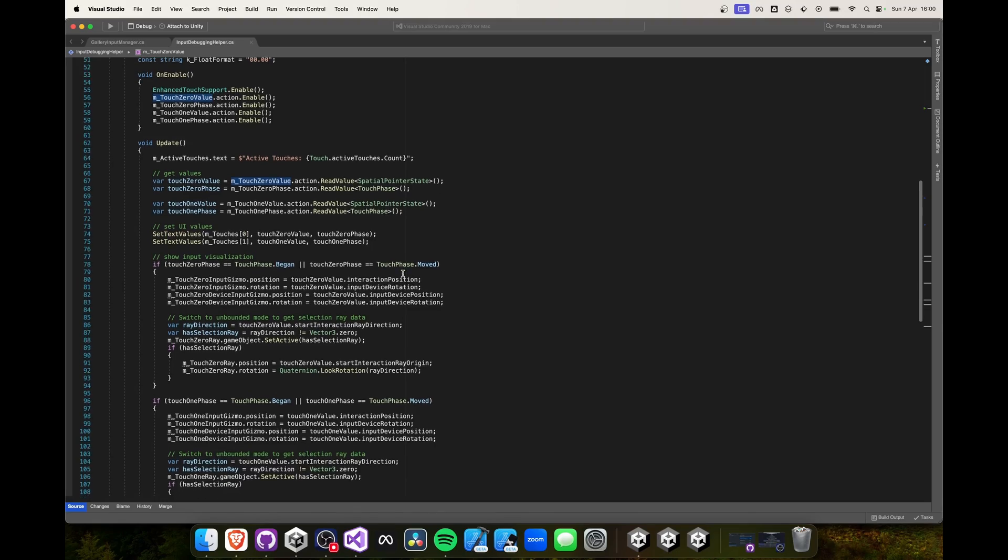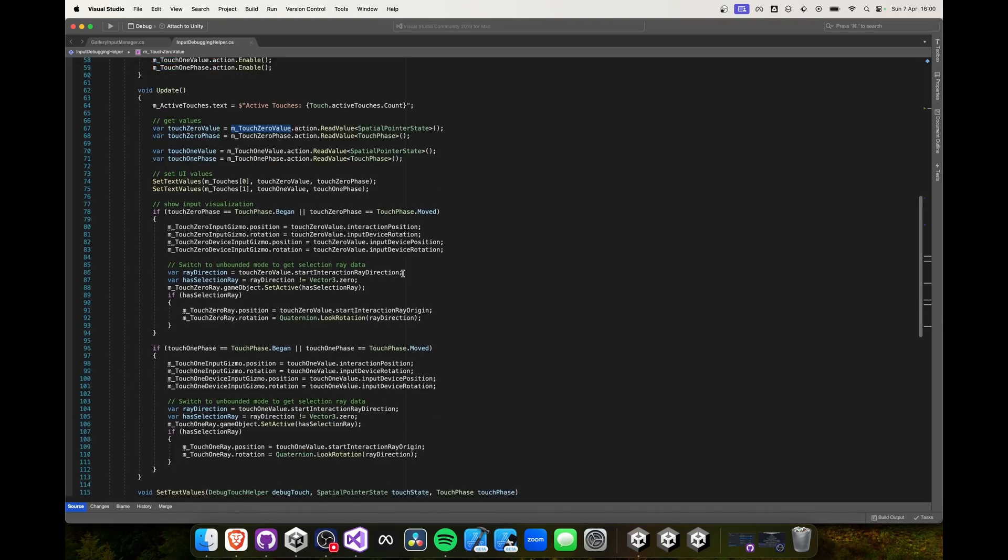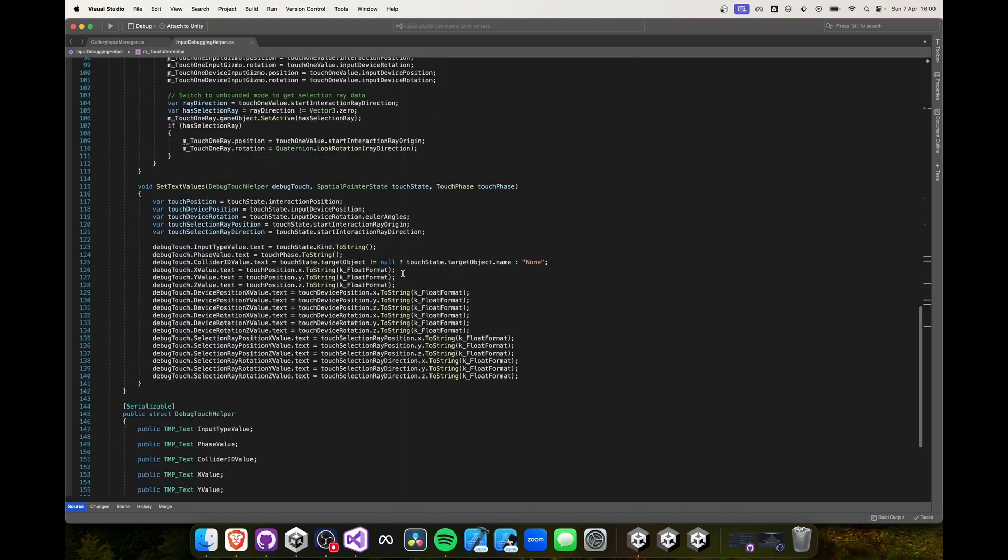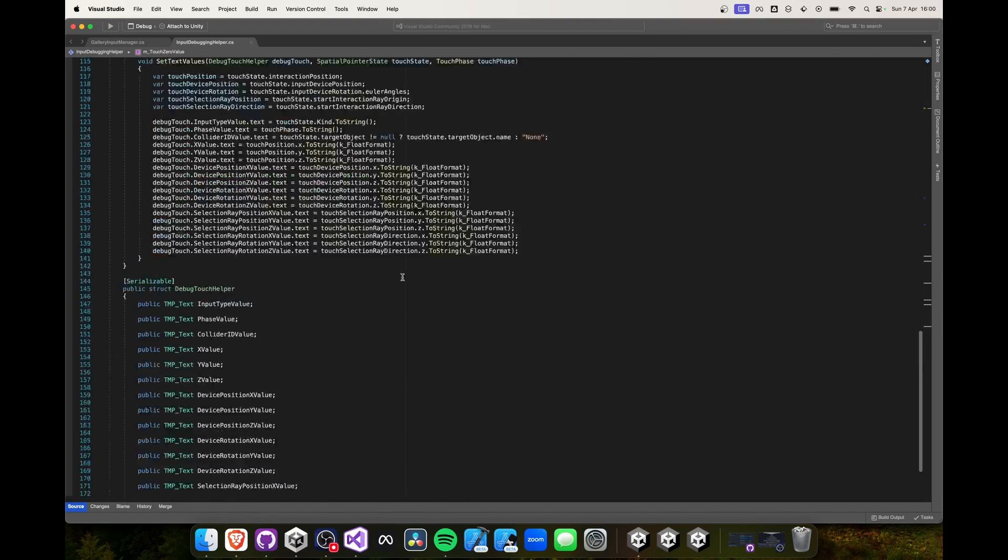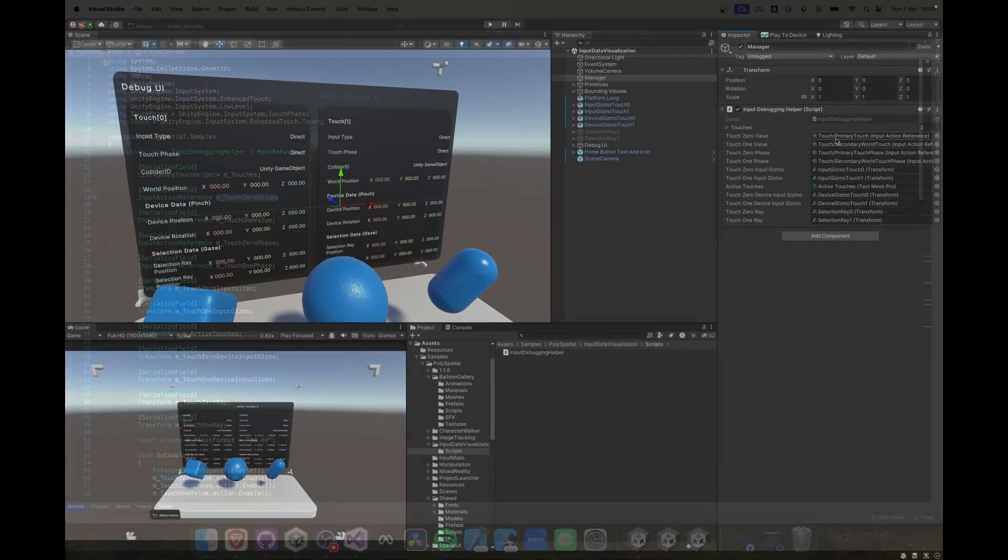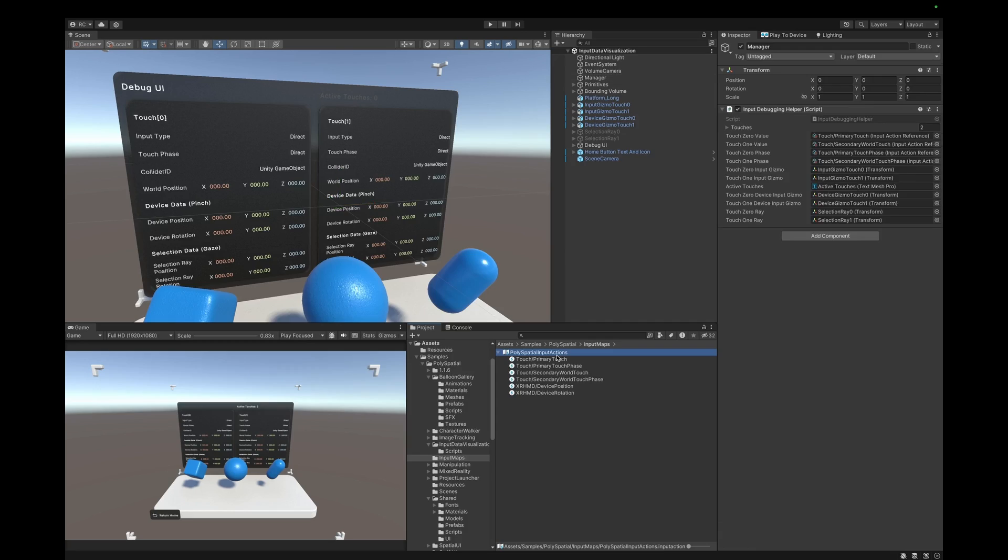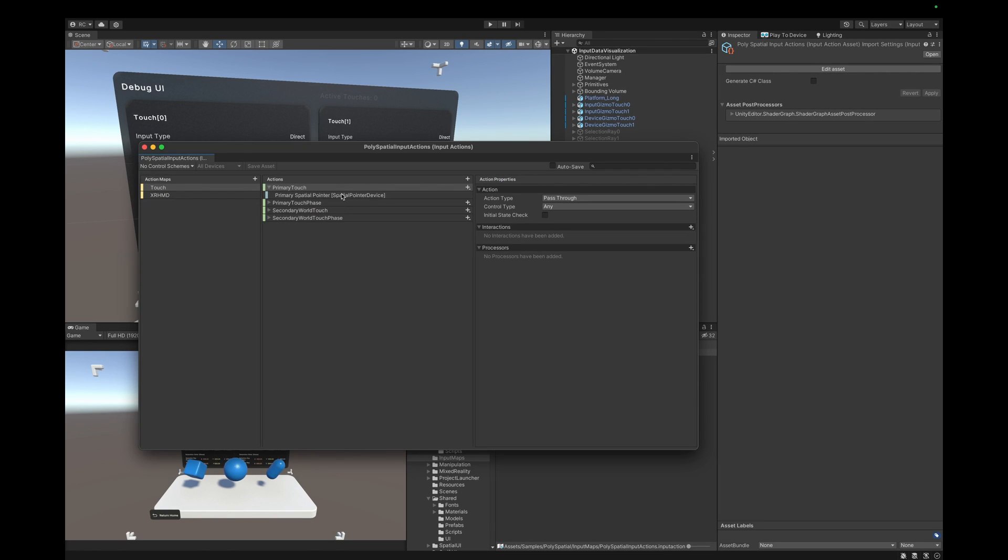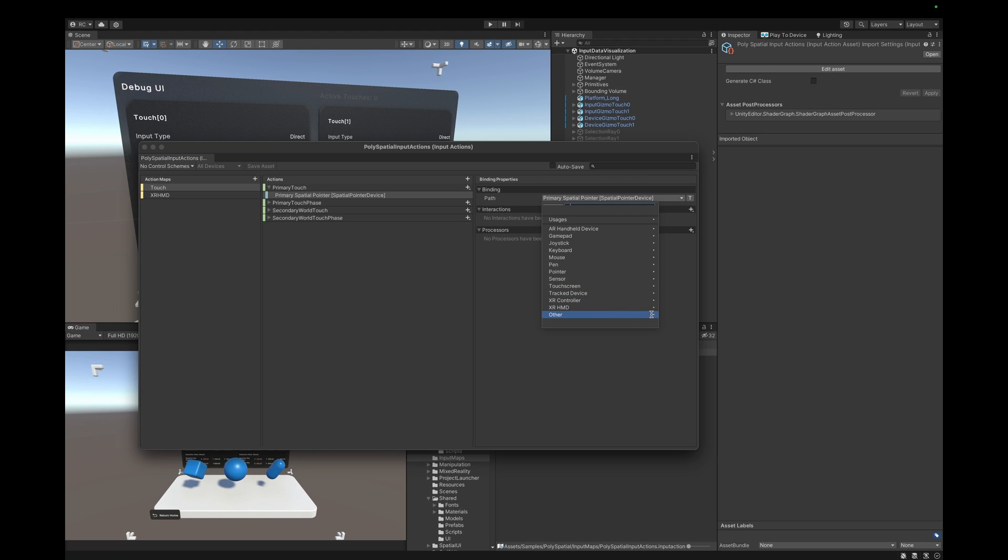If we click on an input action reference we can find the input action map. Developers that are used to working with Unity's new input system can simply define actions here. Unity uses the spatial pointer device for 3D touch input which can be found under other and then spatial pointer device.